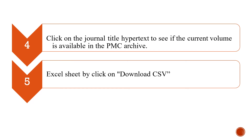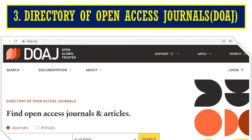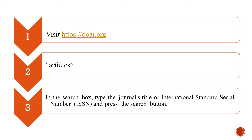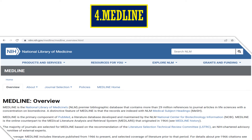Let us see the third database, that is the Directory of Open Access Journals — DOAJ. The first thing is we need to go to the website DOAJ.org. Then we need to uncheck the option next to the search field that says Articles. After that, in the search box, we need to type the journal title or International Standard Serial Number — ISSN number — and then press the search button. The indexed journals will be displayed and all the information related to that journal will be available.